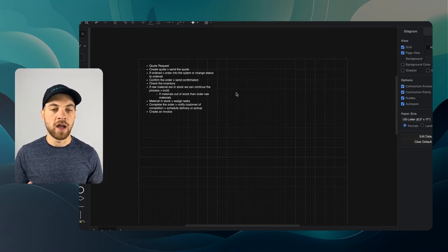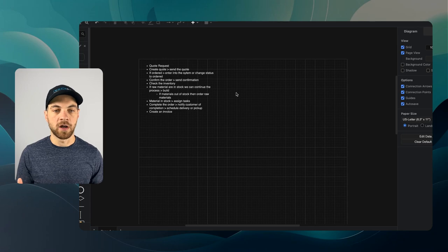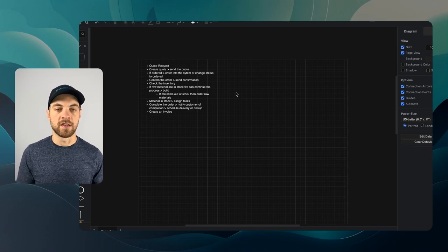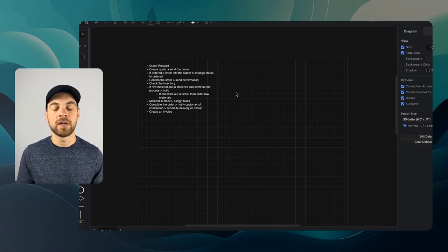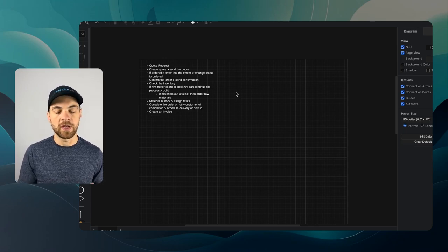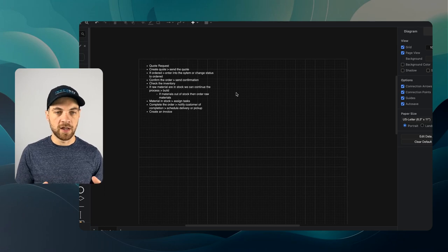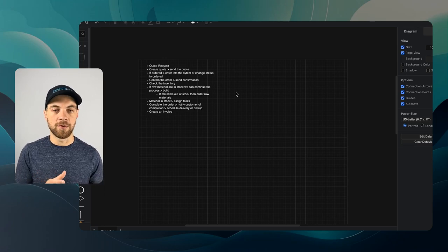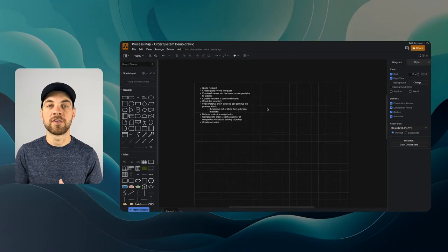Now we can get a little bit more detailed and start mapping out each step to the process. What I like to do is bring in a couple of objects here.